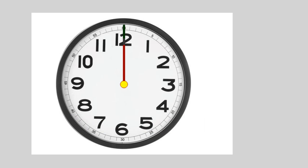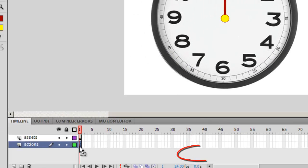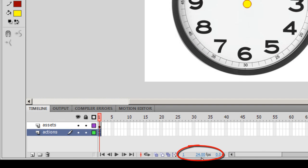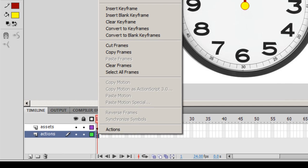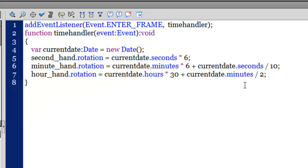The default is 24, so this ActionScript will fire off 24 times in one second. What I've done is I've created an enter frame event and I'm telling Flash to handle the time using a function called timeHandler.